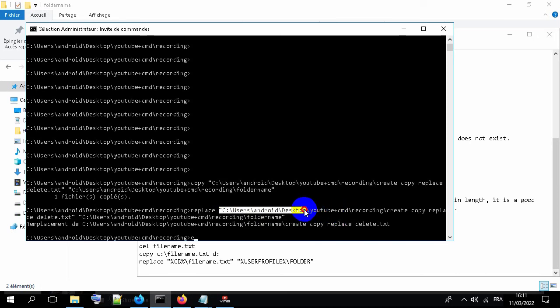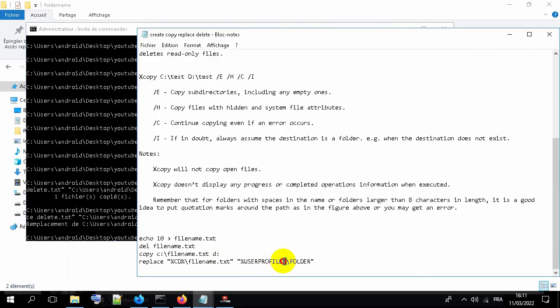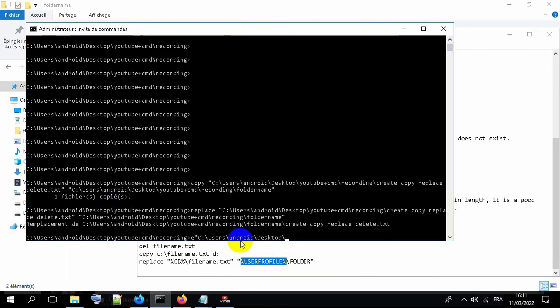Instead, you can use C users user profile, and this one will automatically rename to your username.